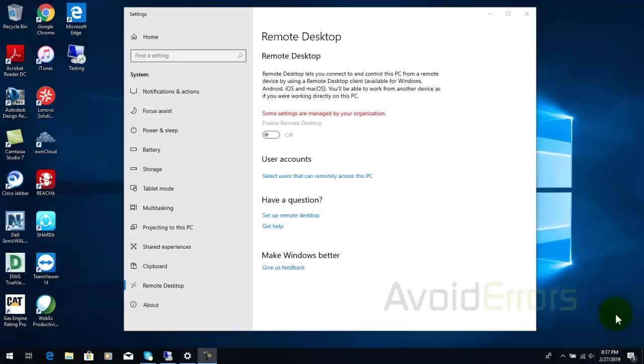Hi my name is Miguel from Avoiderrors.com. This is a simple tutorial on how to remove the message some settings are managed by your organization. I'm trying to enable remote desktop and it's limiting me.